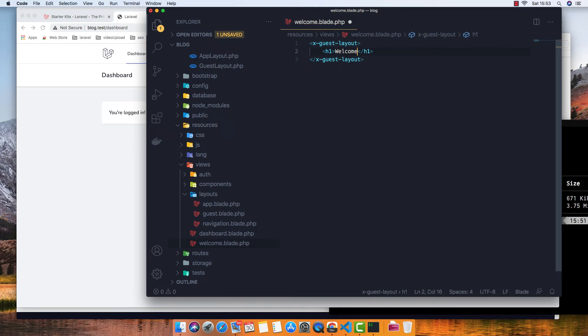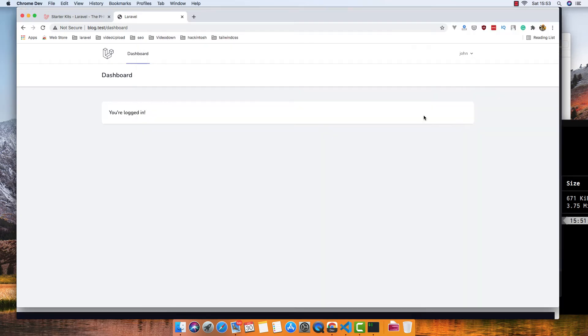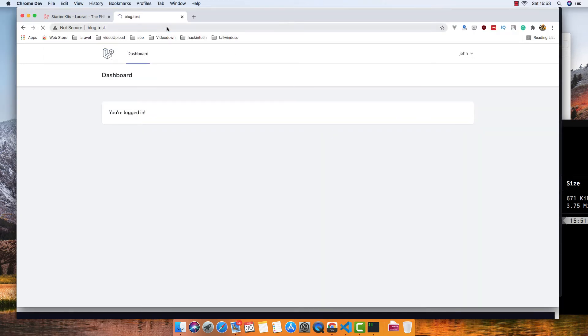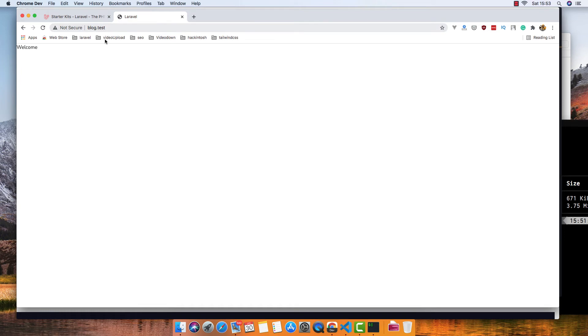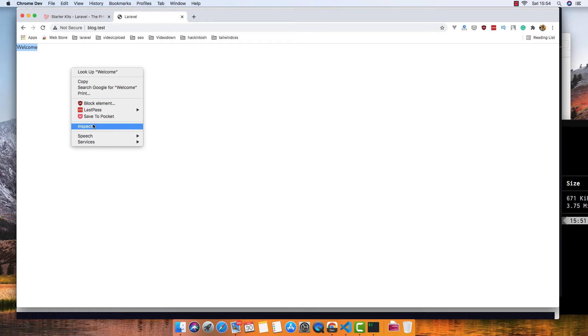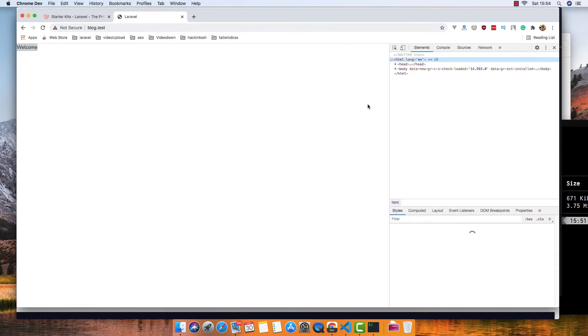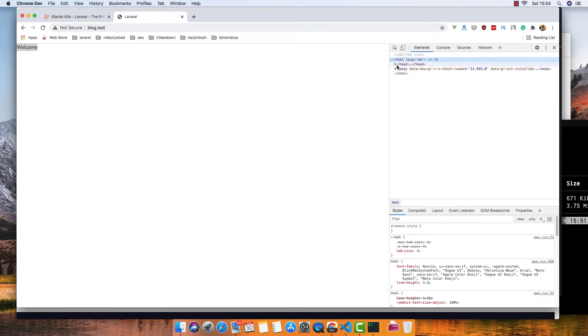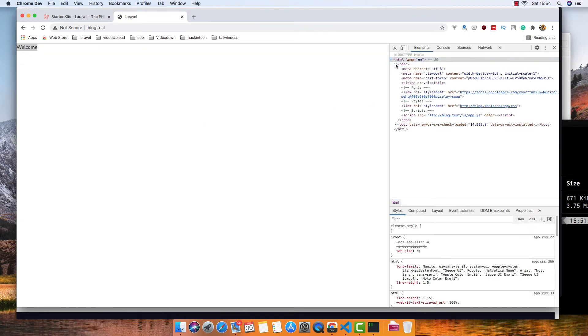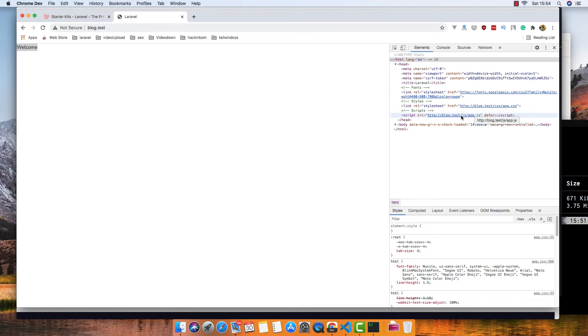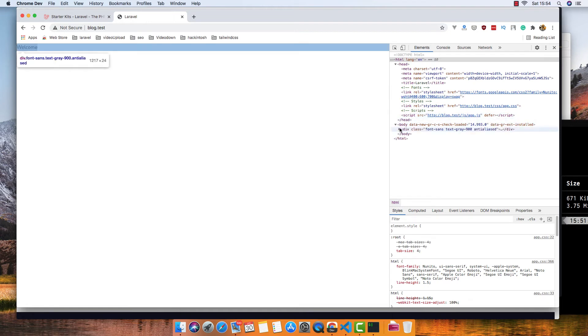Save it, go to... okay, we have only welcome now. If I open this one, we have the HTML tag, we have the head tag with app.css and app.js. After that we have the body and the h1 welcome. That's it with the help of guest layout.